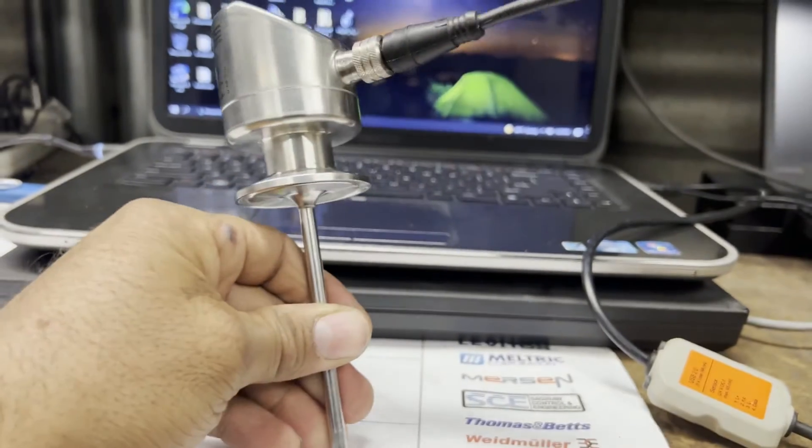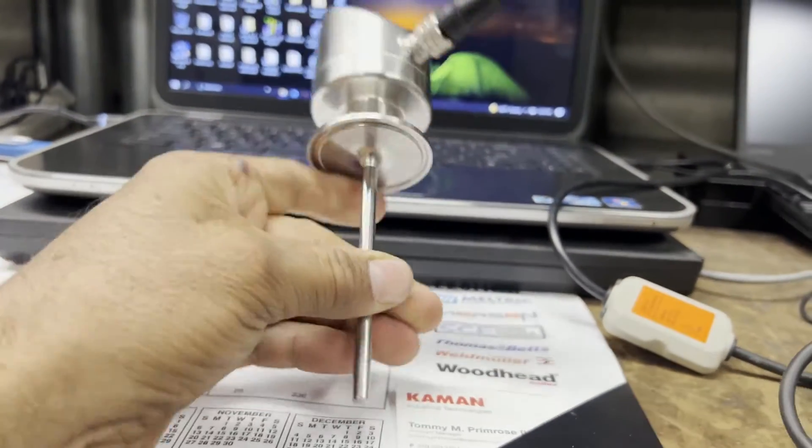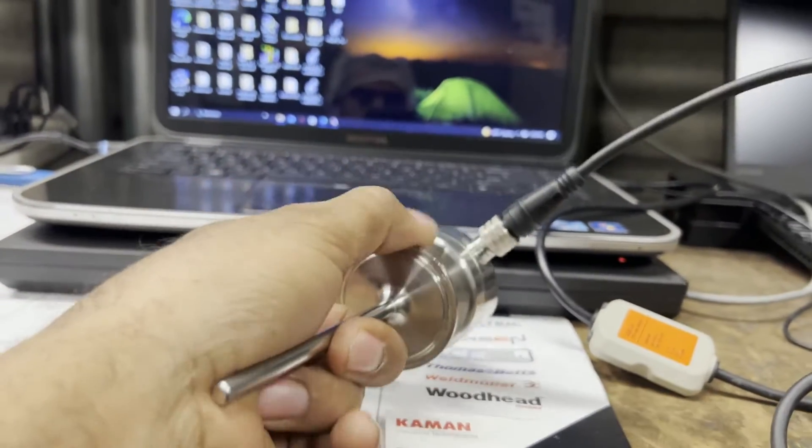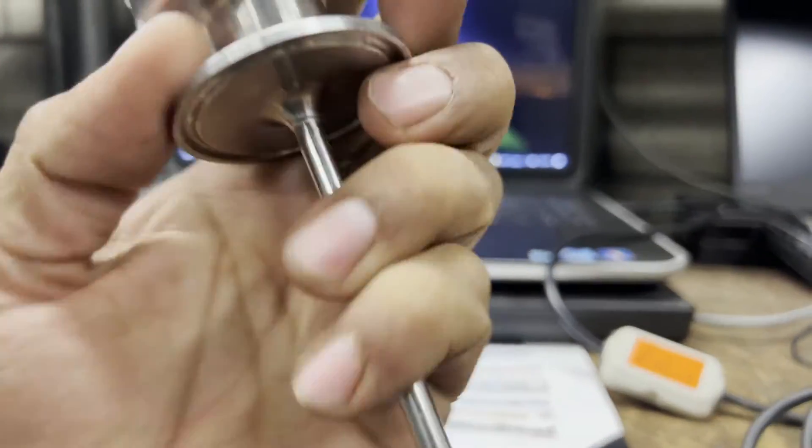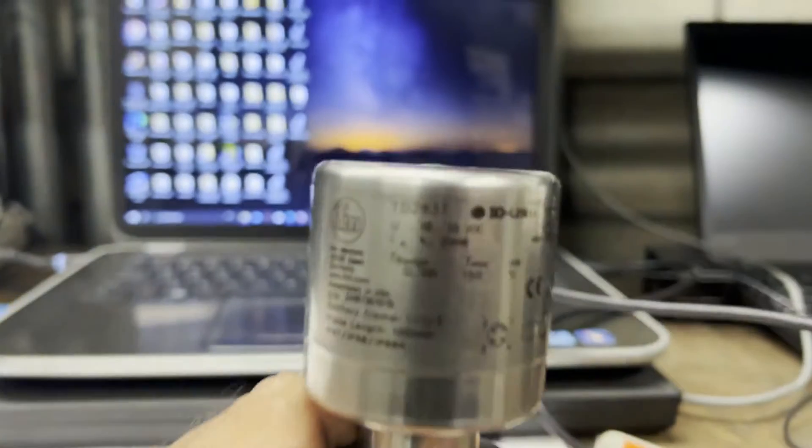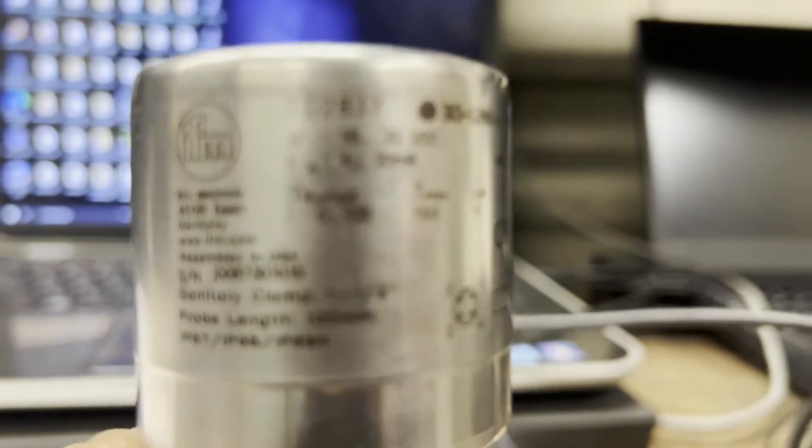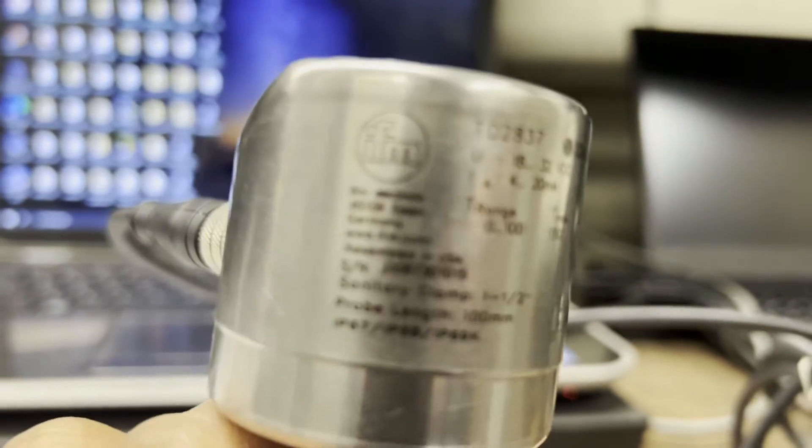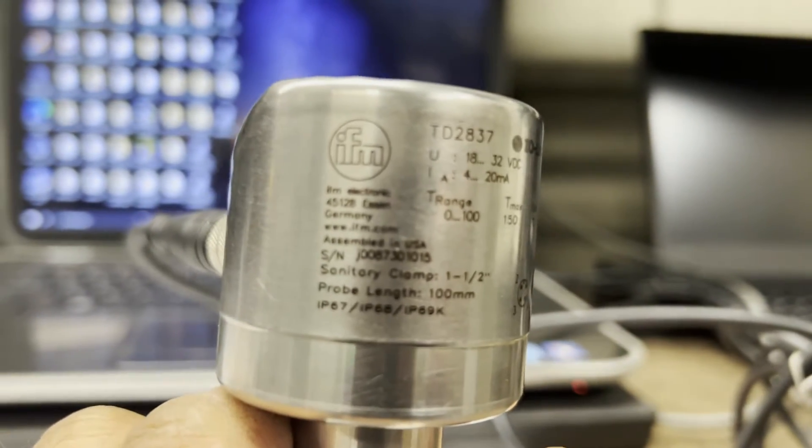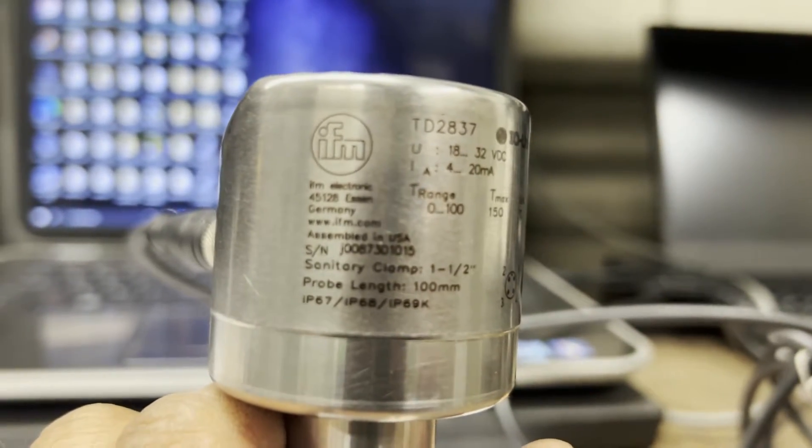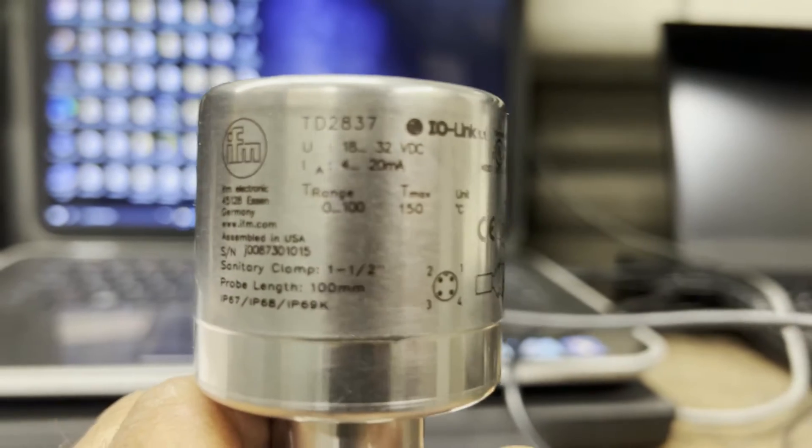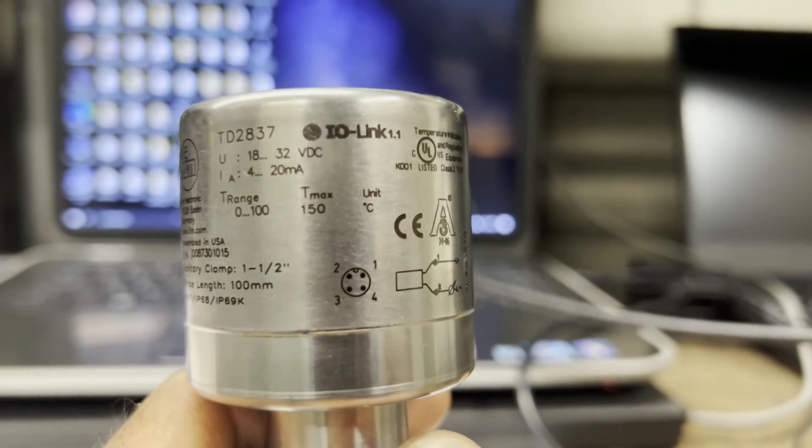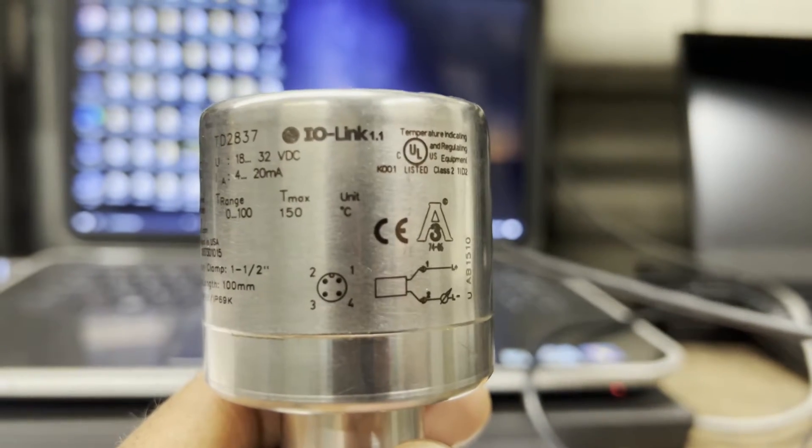Now, before we start, let's read a little bit more information about this sensor. This sensor is made by IFM and it is model number TD2837 and IO-Link 1.1.